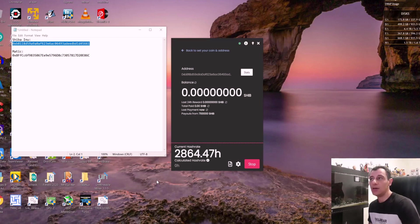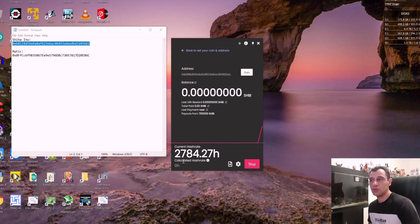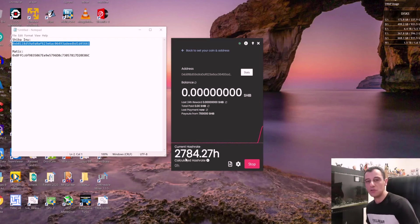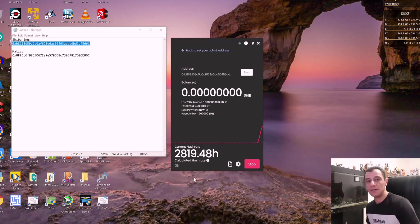And there we go. We're getting some hash rate now. So my CPU is mining Shiba Inu. Current hash rate is around 2700. That normally comes up on my CPU to 3300. The CPU I am using is an i75820K.